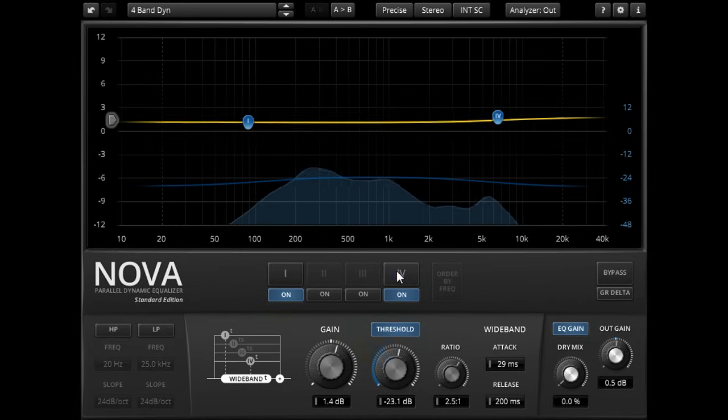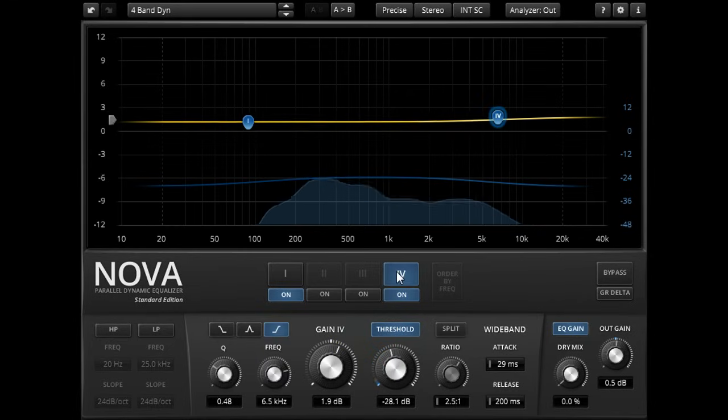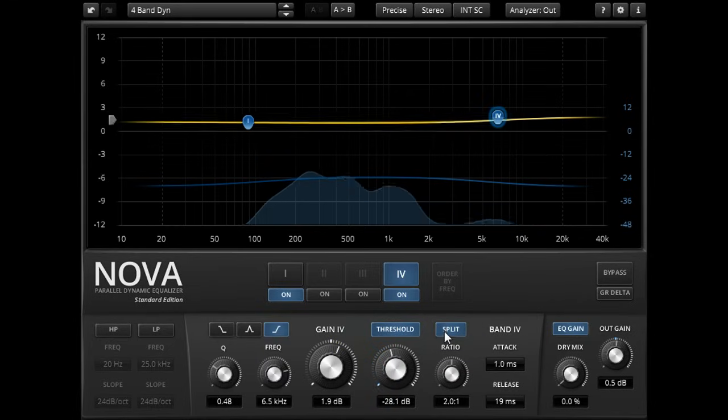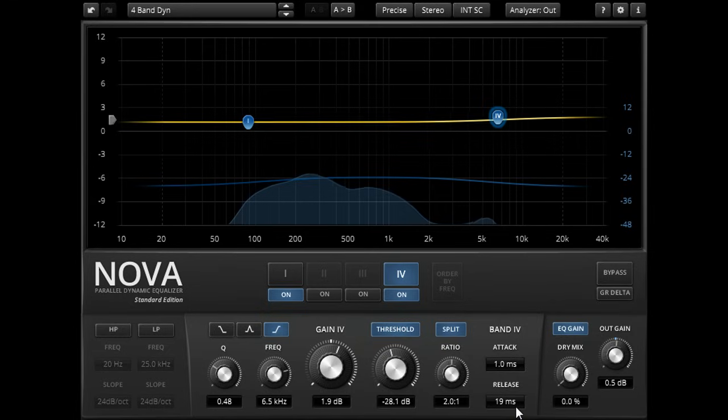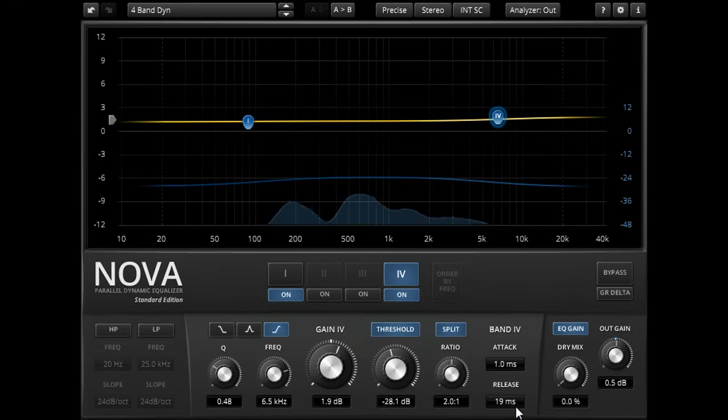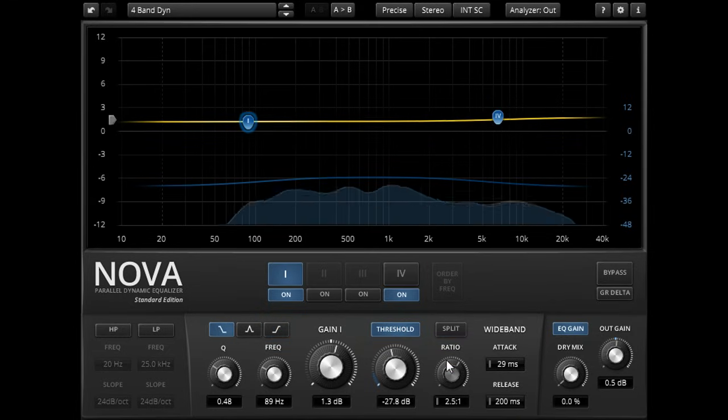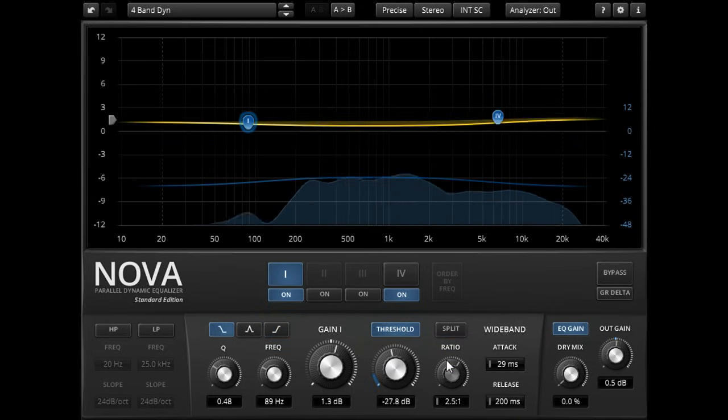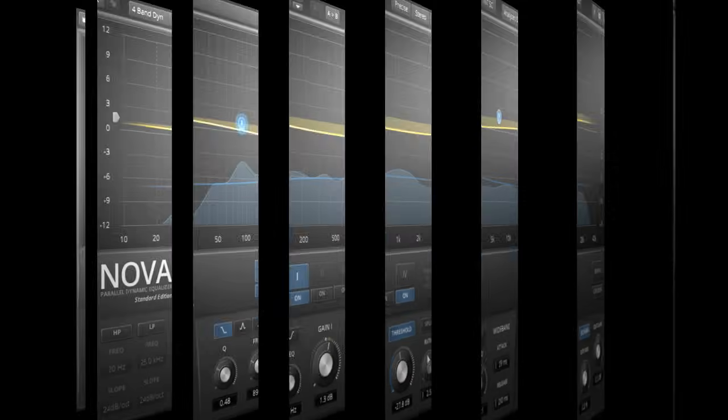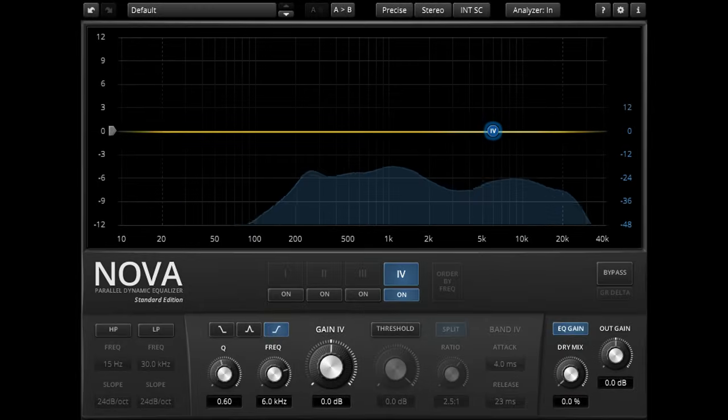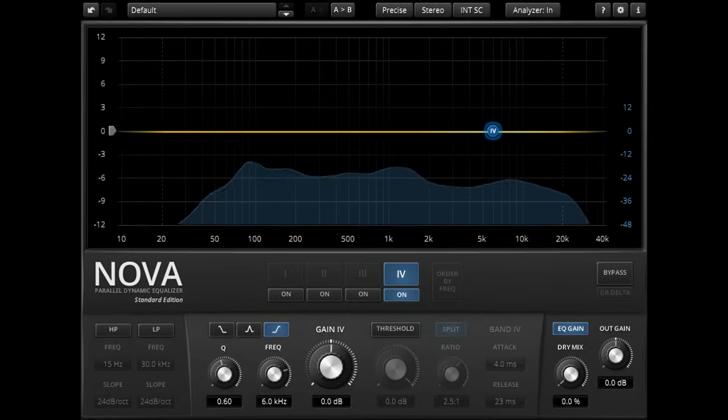Of course you could also mix and match, and turn on split mode for some bands, while leaving others to share settings with the wide band. We've already covered a vast array of possible ways to use this plugin. However I'll finish off with one more.